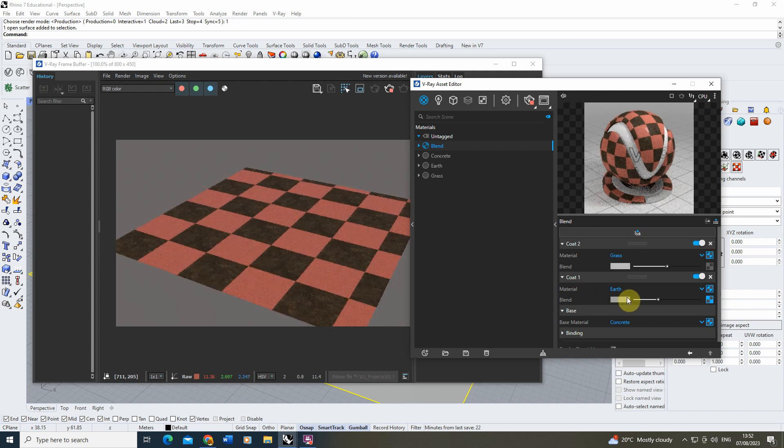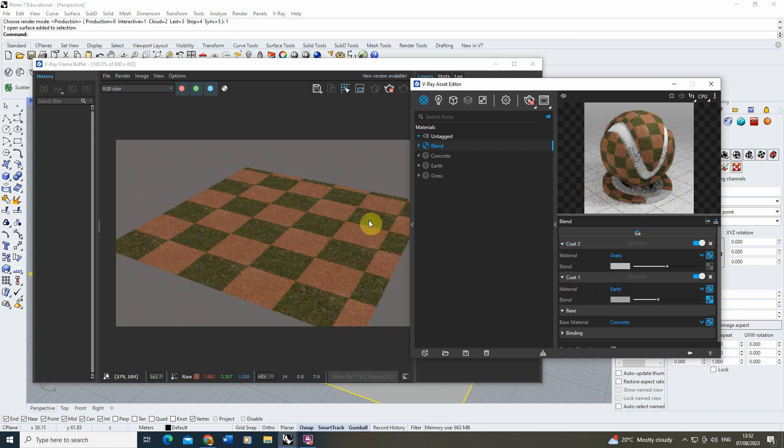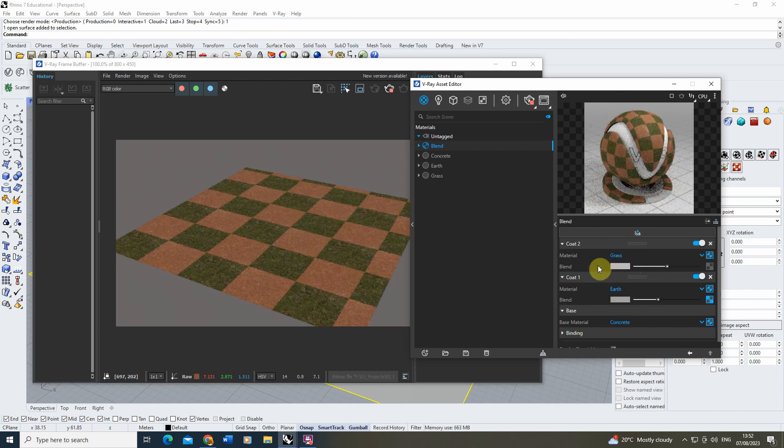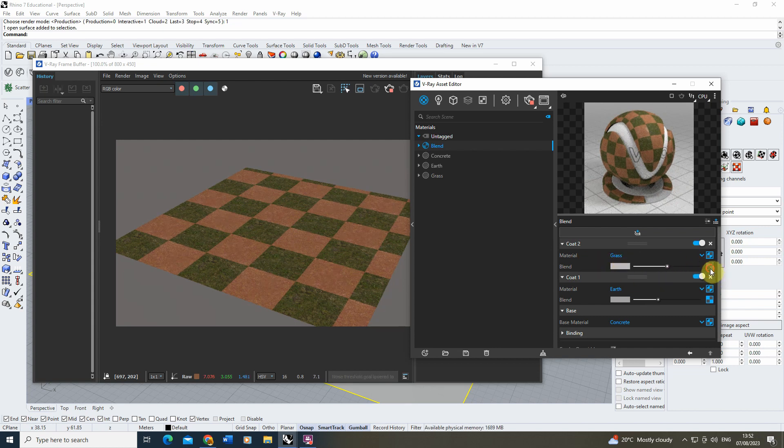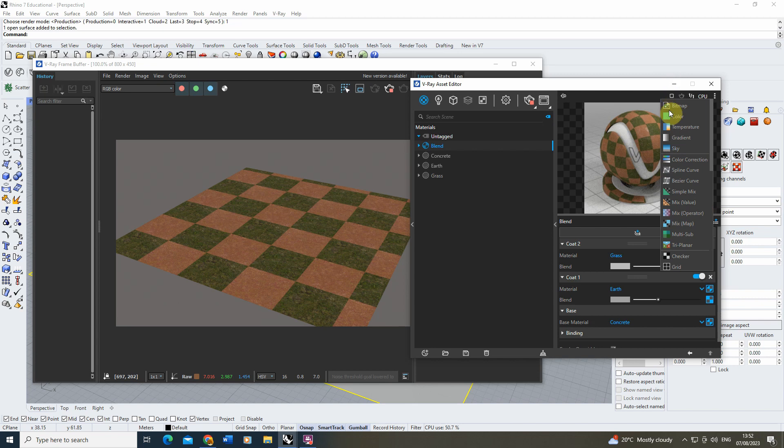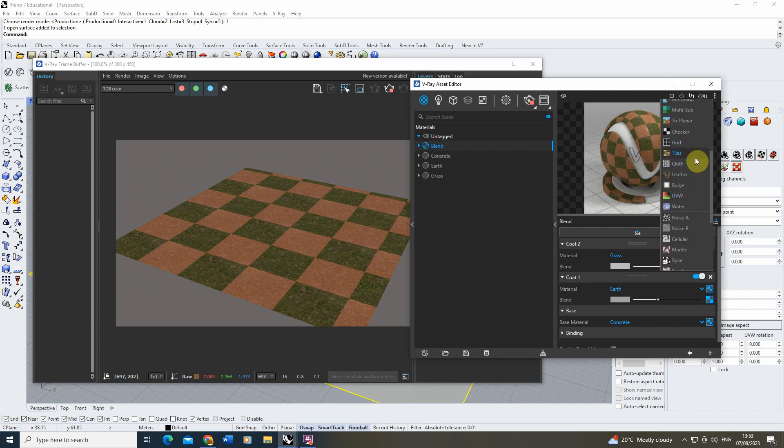So I'm going to create a brand new coat, and for this one we're going to add a grass material. Now by default you can see again it's just lightly blending here, but I'm going to use a map again to blend with this.